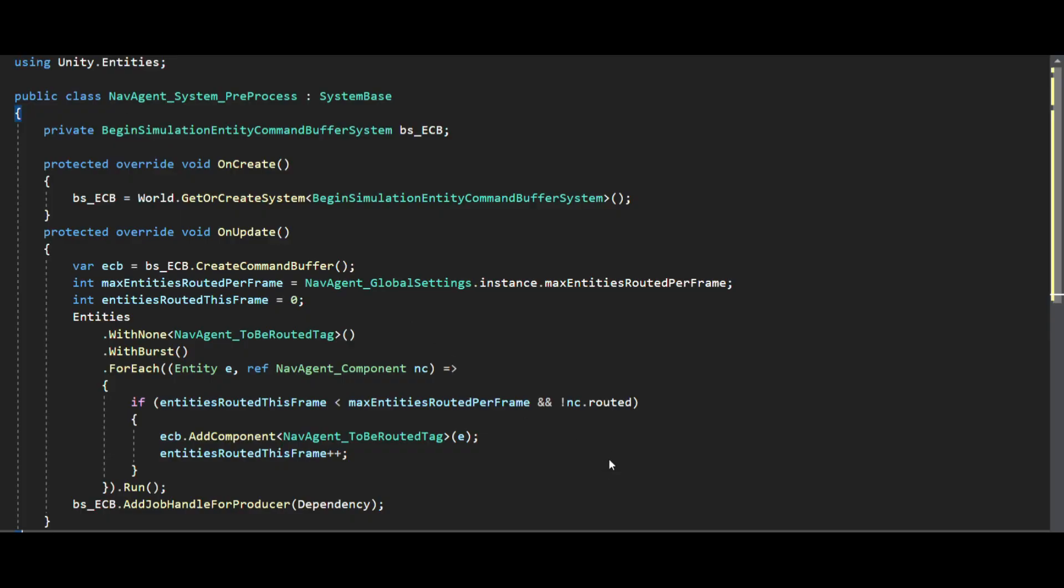So to accomplish this we have two systems. One is the preprocessing system which queries all the entities that do not have the to be routed flag, checks if these entities are routed, if not adds the to be routed flag all while making use of command buffer. We also set this to limited number of entities per frame. If you want any other preprocessing to be done it can be handled here.